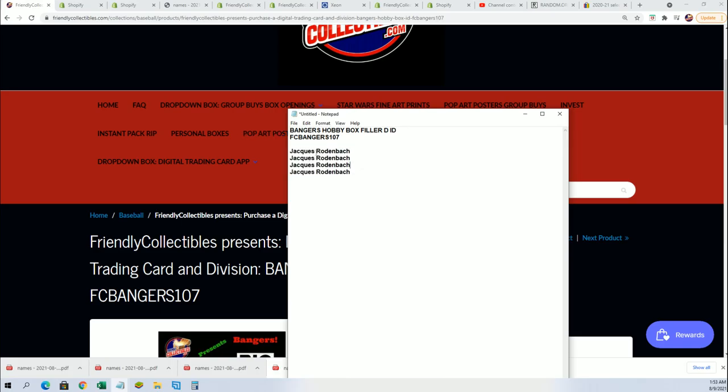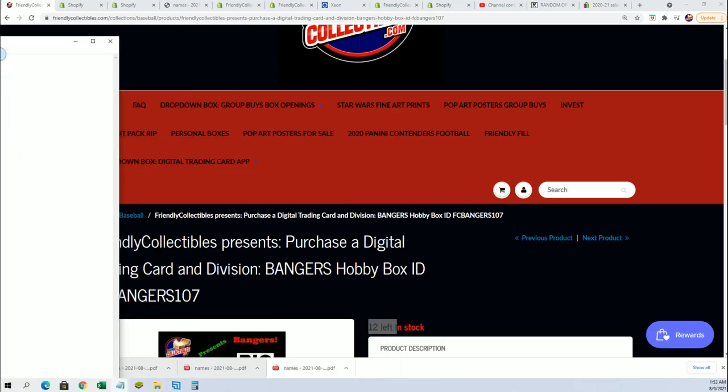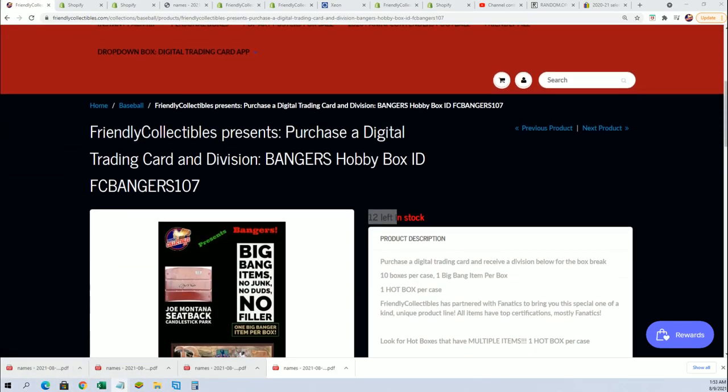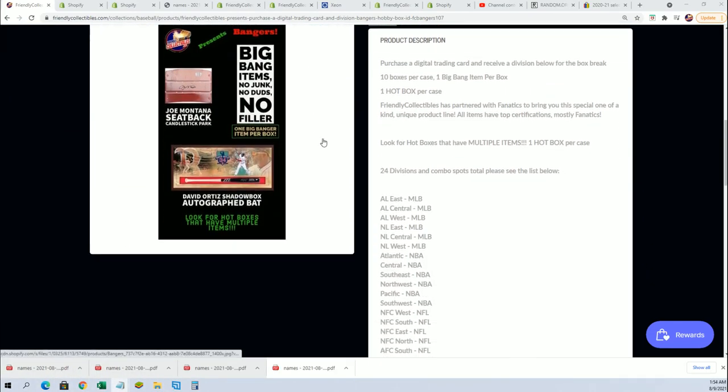J.R. got every filler spot so instead of doing a random to see who got into the break, it's just gonna be J.R. So I've already filled in your name. You are in this banger's break. This is the actual break.